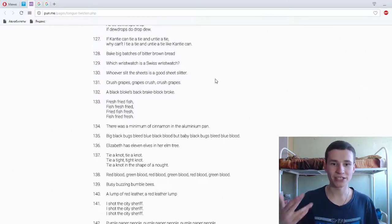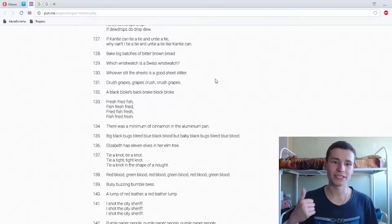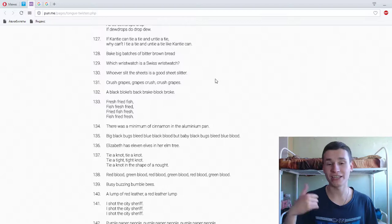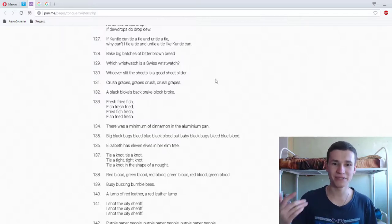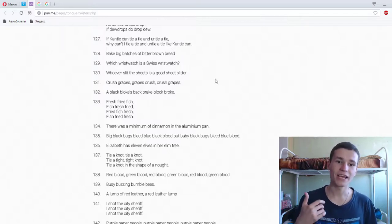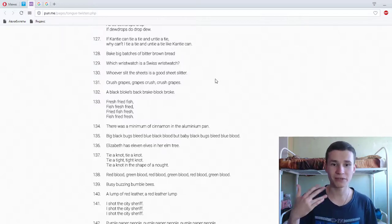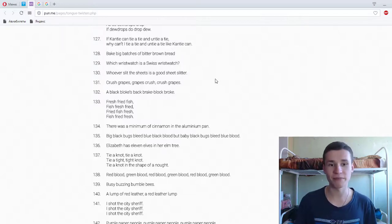Crush grapes, grapes crush. Crush grapes, crush grapes, crush grapes crush. Crush grapes, grapes crush. Crush grapes, grapes crush, crush grapes. Super.